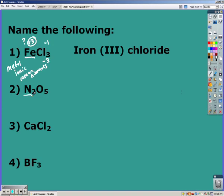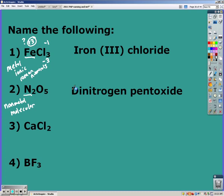The next one starts with nitrogen — nitrogen is a nonmetal, which makes it molecular, which means you need prefixes. Two nitrogens is dinitrogen, five oxygens is penta oxide, so you get dinitrogen penta oxide.